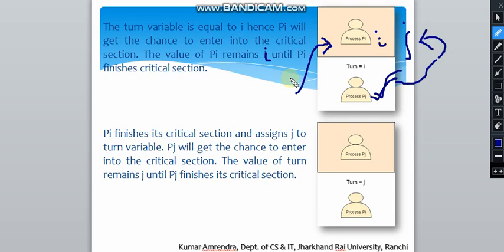So this was the example of the turn variable or strict alteration approach. We will see the analysis of this strict alteration approach in the next video. Thank you.